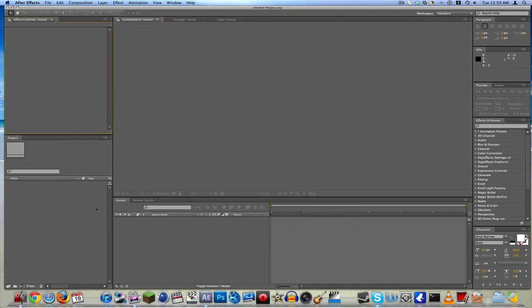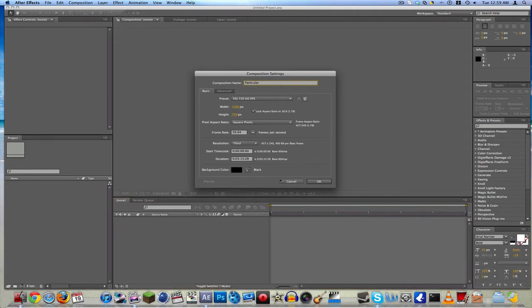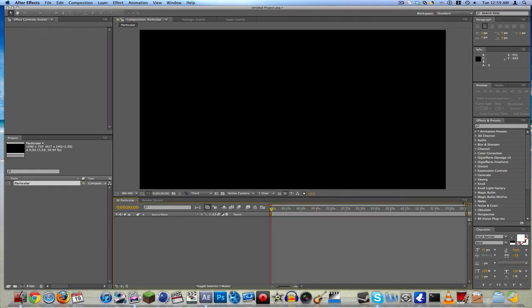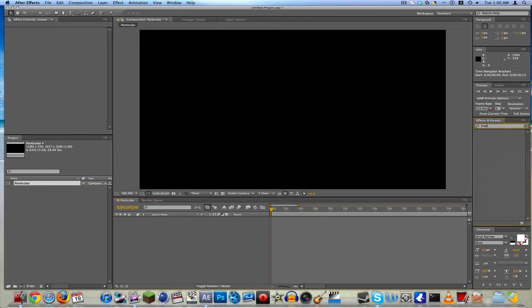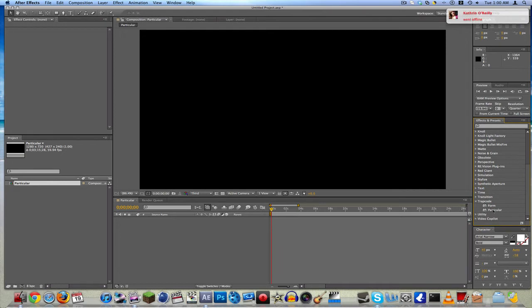Today we have a tutorial on Trap Code Particular — it's kind of like cinematic particles. It's a really cool effect. I just got into using this effect and I really enjoyed it. This is a plugin from Red Giant — the same people who make Magic Bullet Looks. It's really a cool effect, it's like dust I guess you could say.